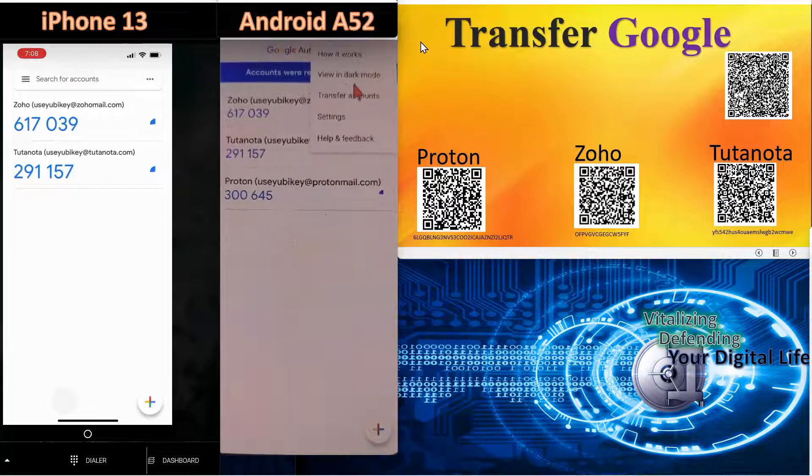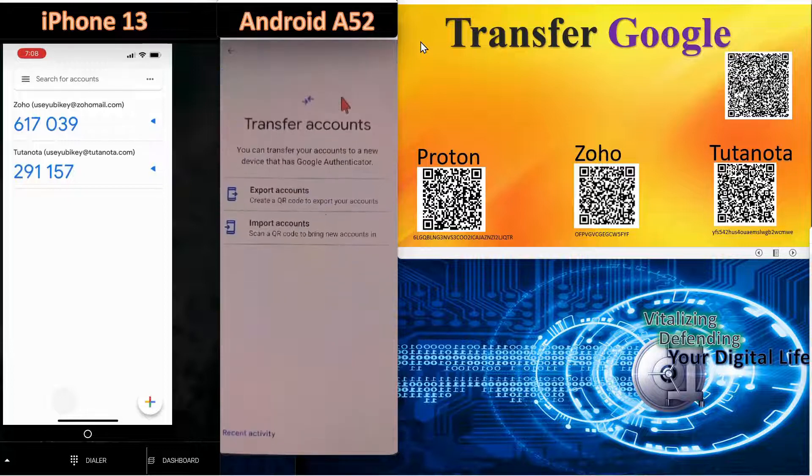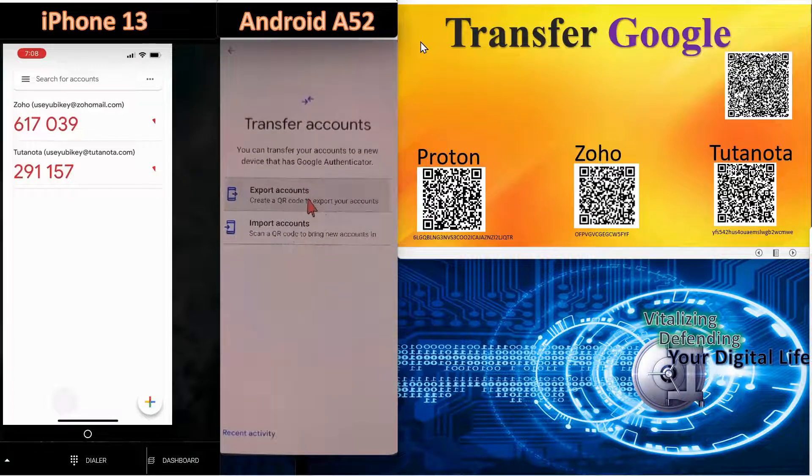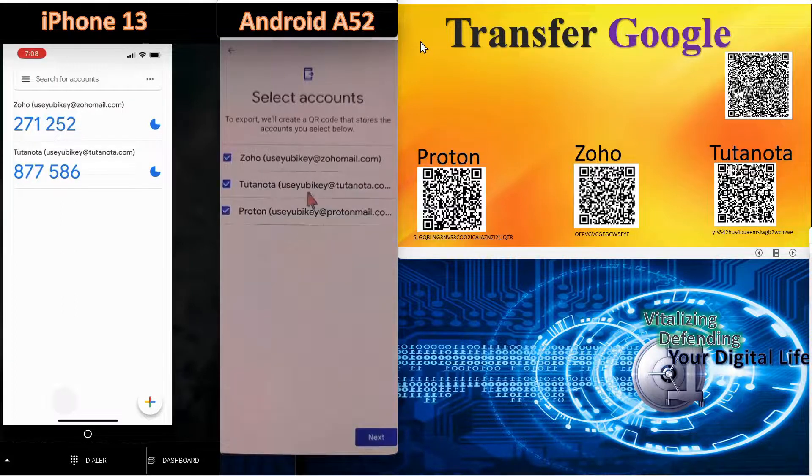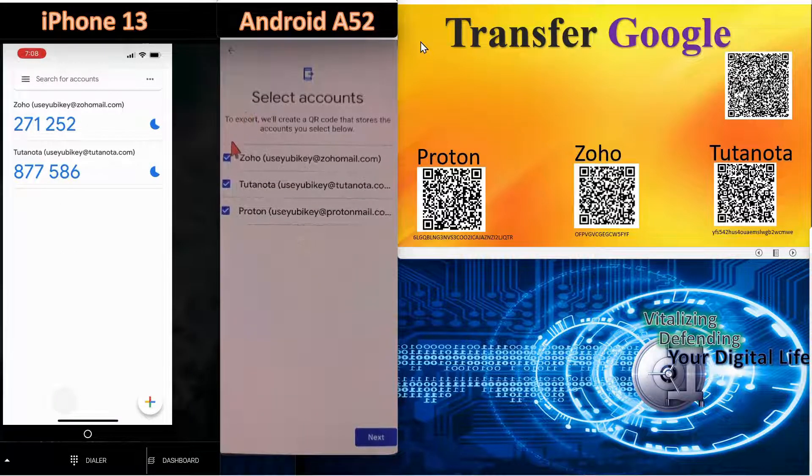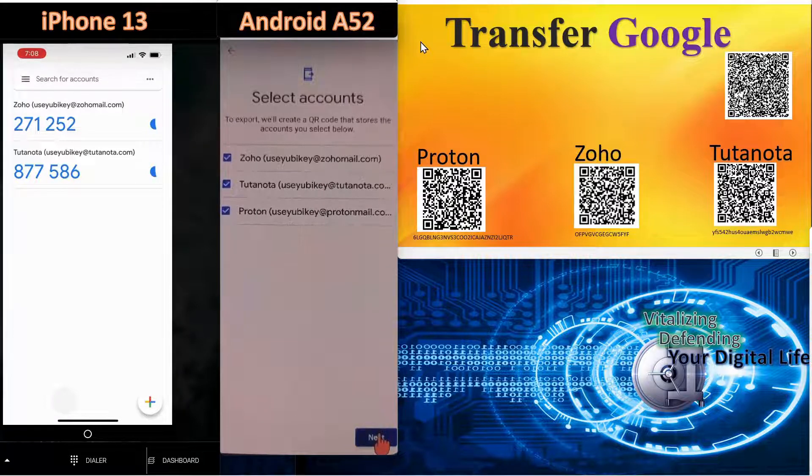We're going to come over here to the device we want to export from and we're going to select transfer accounts. Now we're going to say export accounts here and you can individually select which accounts you want to export. In this case, we're going to export all of them. I just want to show you the process.